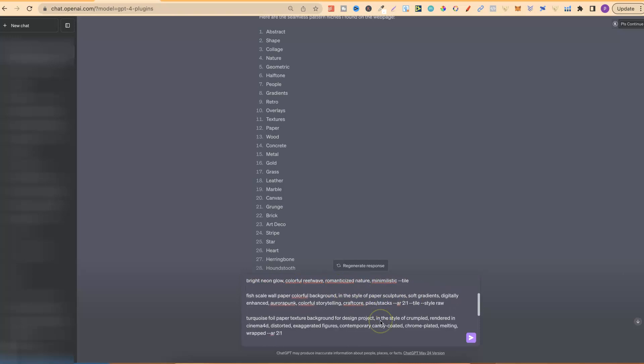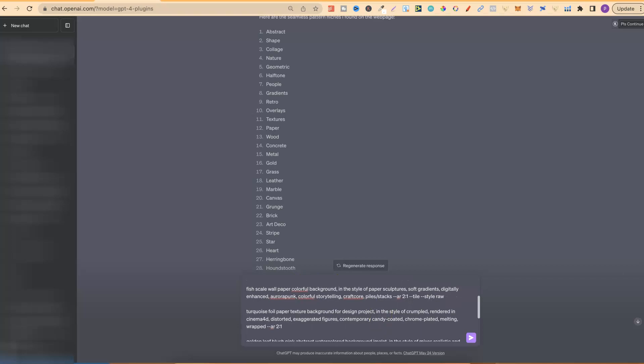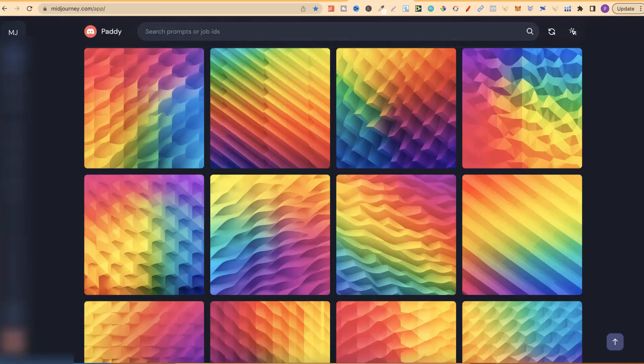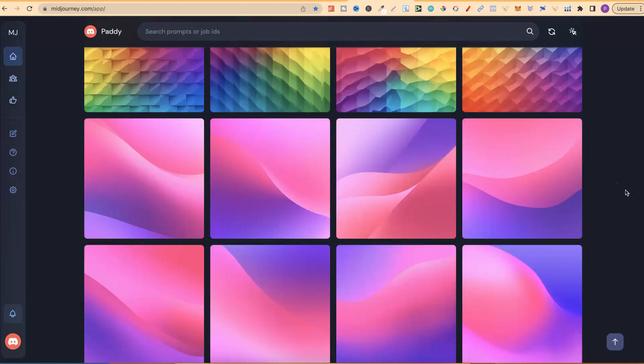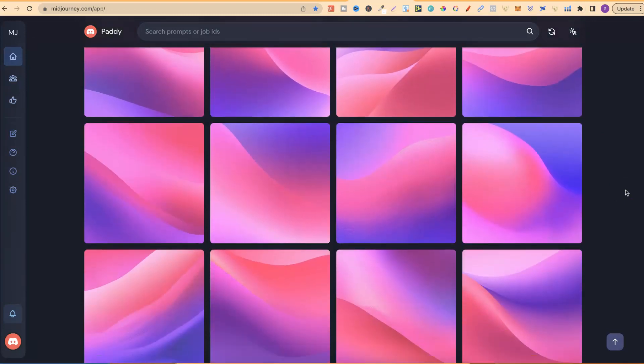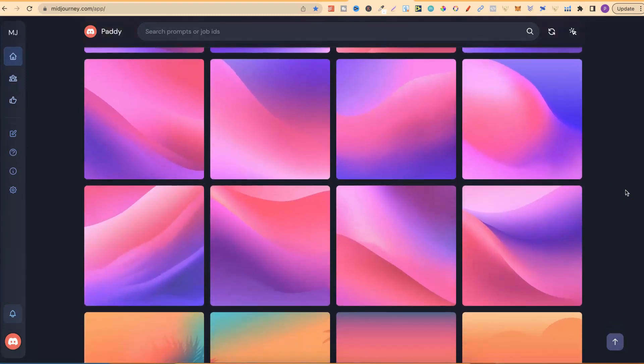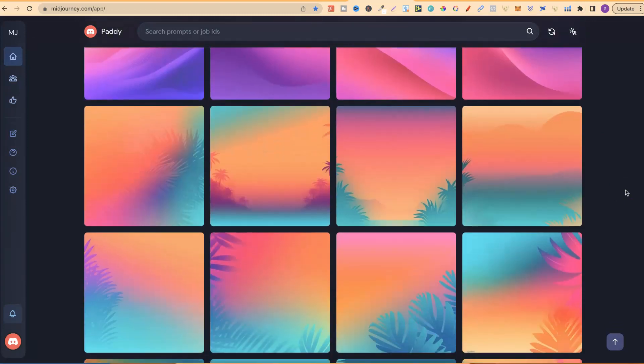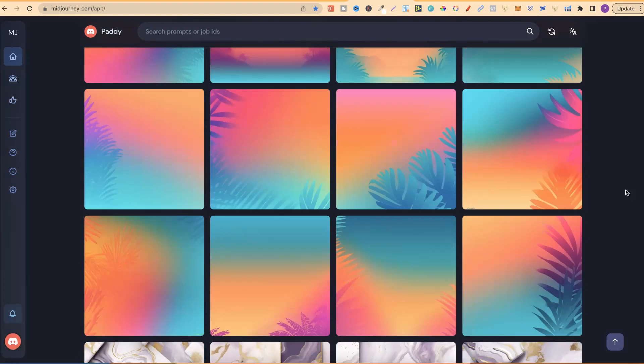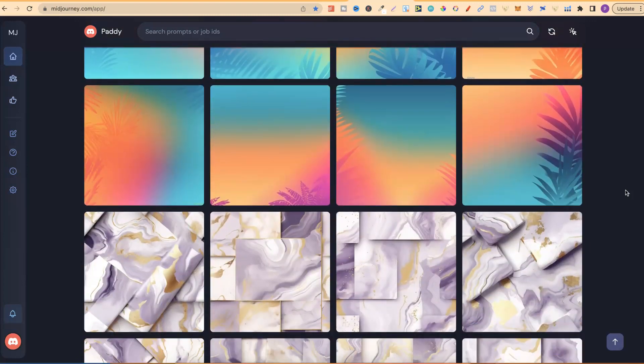So, again, over the last few days, I've actually been playing around, just creating lots of different wallpapers, seamless patterns, and backgrounds.